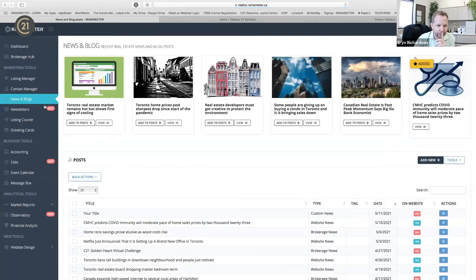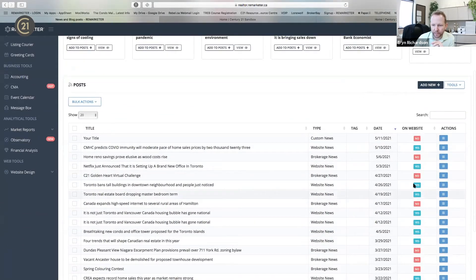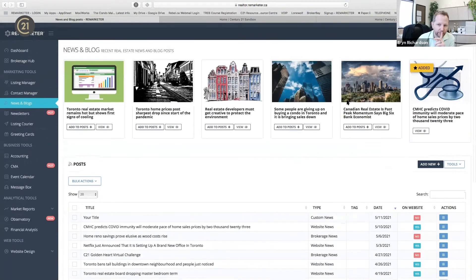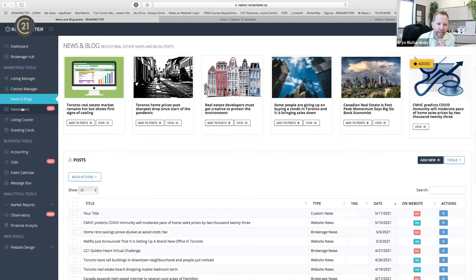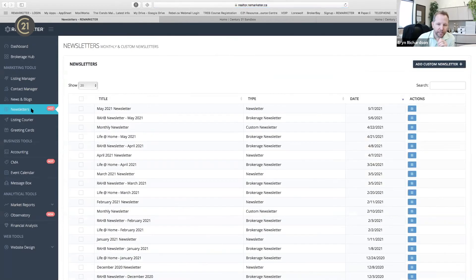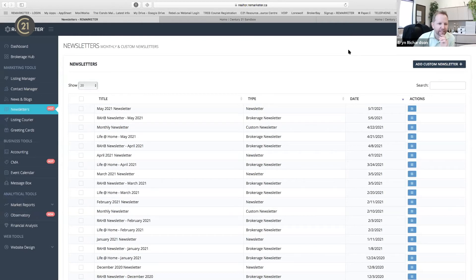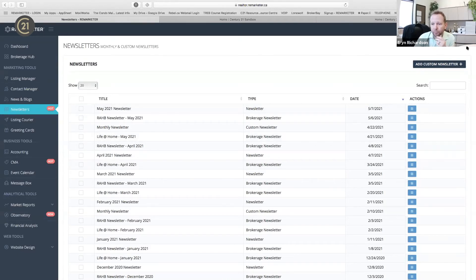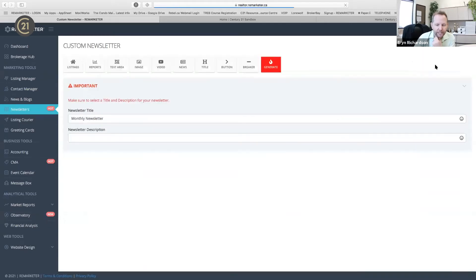Any news article or blog you do keeps track of what's on the website — you can have certain ones on or off. If you do your own content, as soon as you get to the newsletters section you can bring in content you've already created in your blog or vlog and put it into a marketing piece. I've often told Ali that this section should be renamed to something like 'marketing pieces' because essentially you can do so much more than just newsletters. You can create your own custom newsletter as a custom marketing piece.